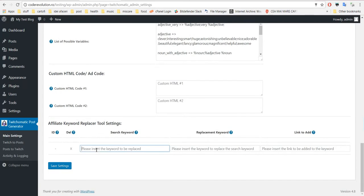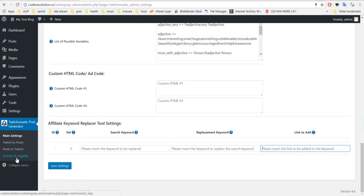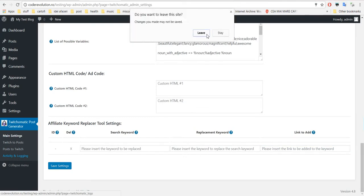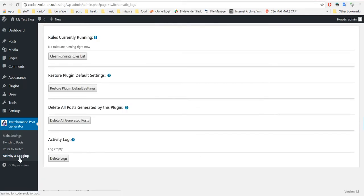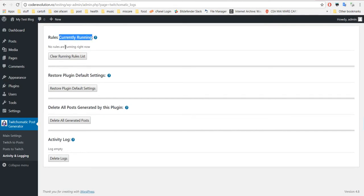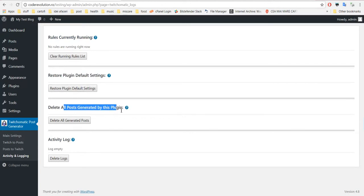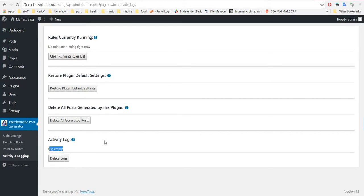You can define custom ad codes or HTML codes here and use them using these two shortcodes, and also an affiliate keyword replacer tool - search for this keyword, replace with this keyword and add a link to it. Also, you can go to activity and logging section. Here you can see what rule is currently running in your plugin, restore default plugin settings, delete all posts generated by this plugin, and activity log. So this is all. I hope you will enjoy my plugin. Have a nice day, bye bye.